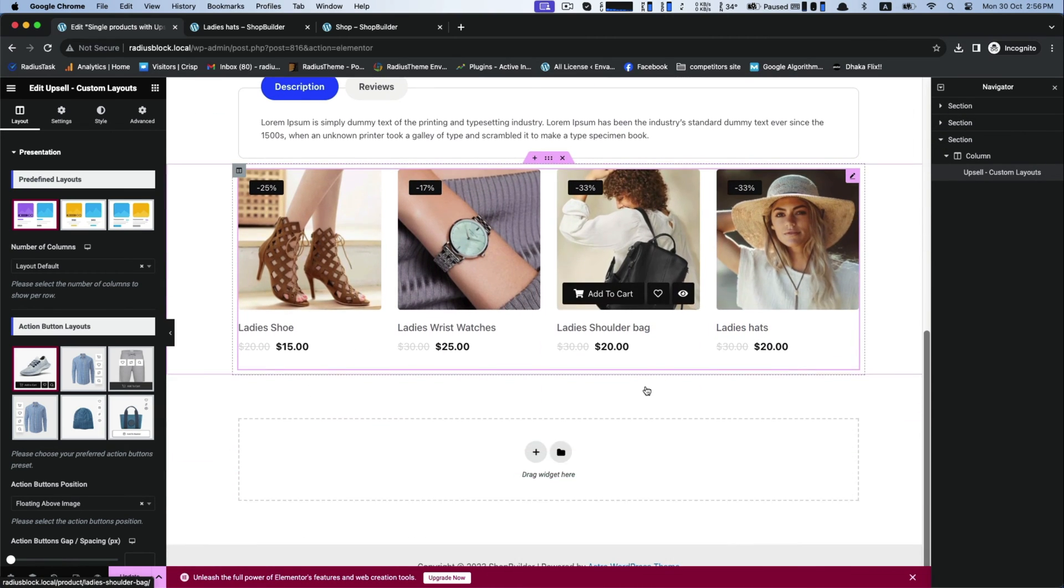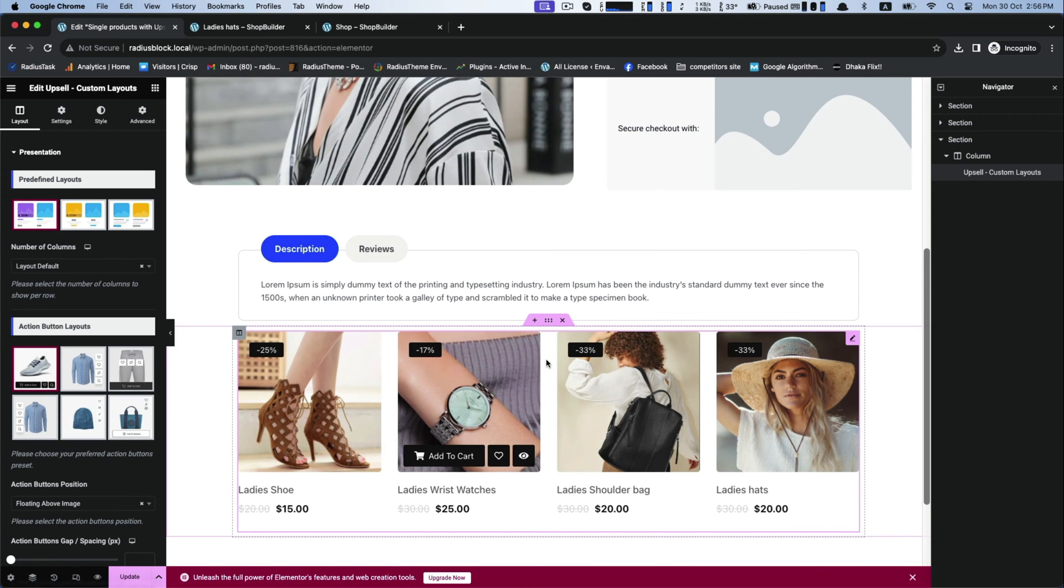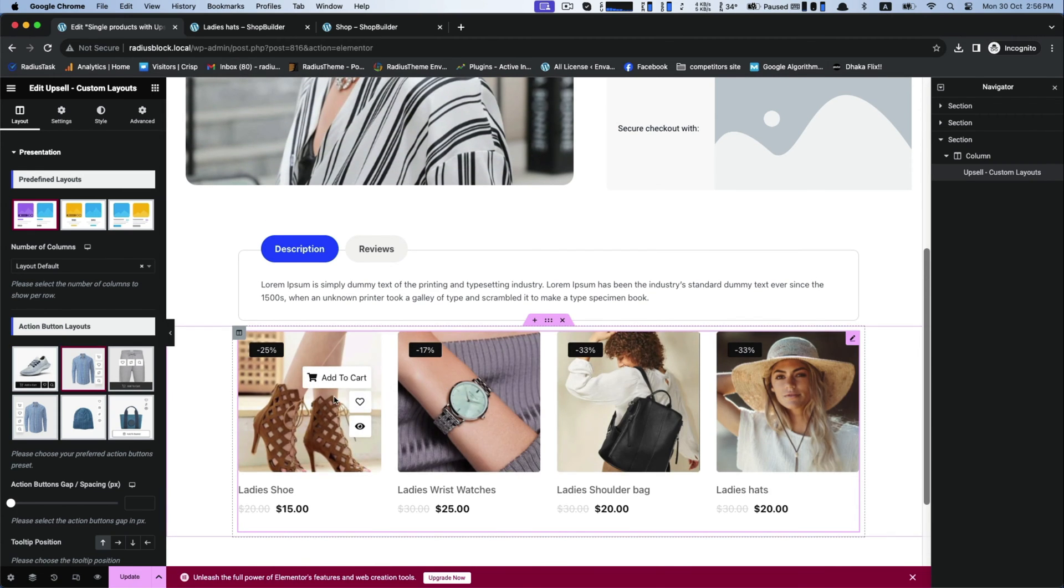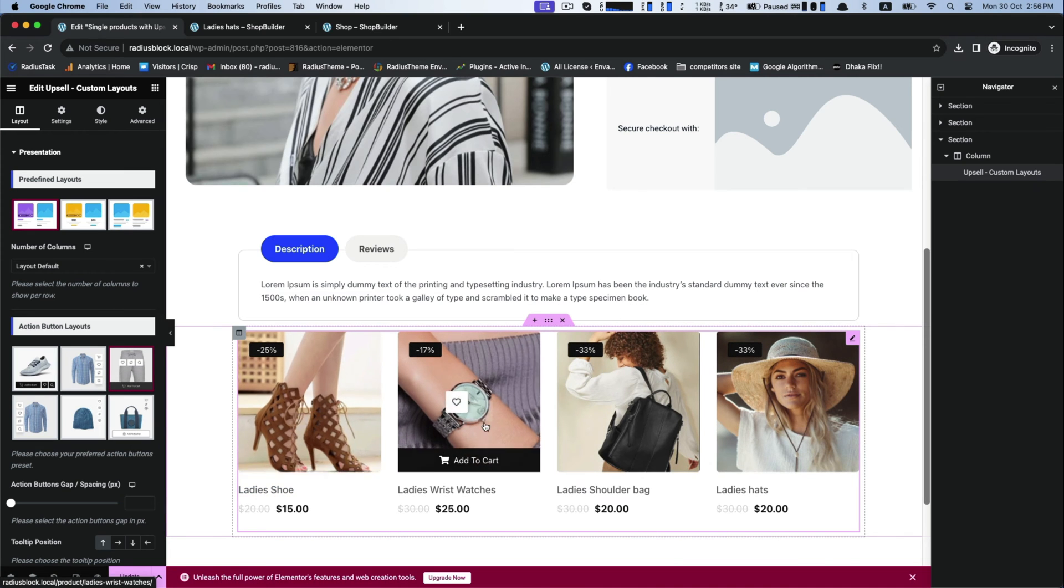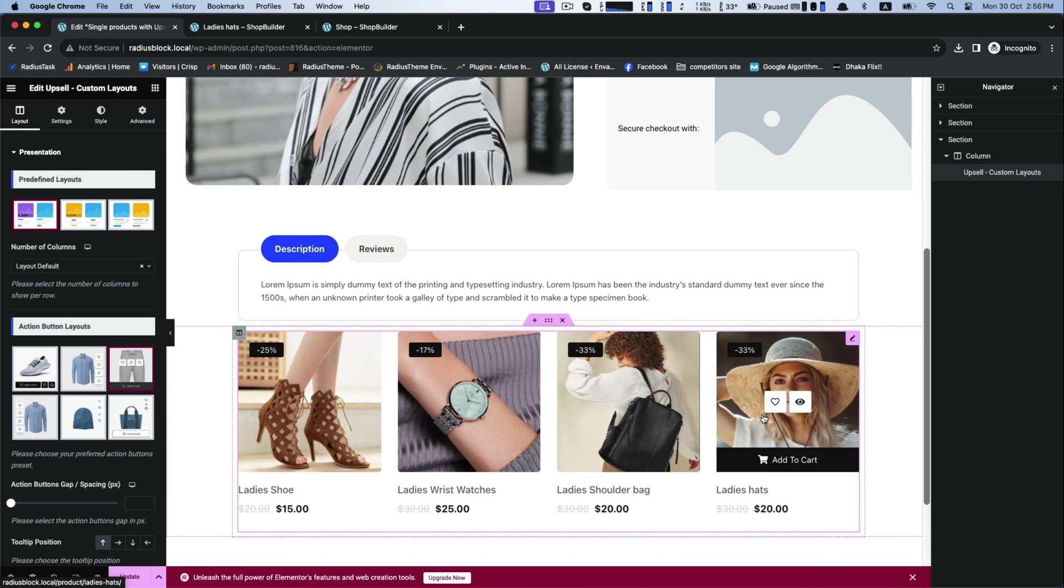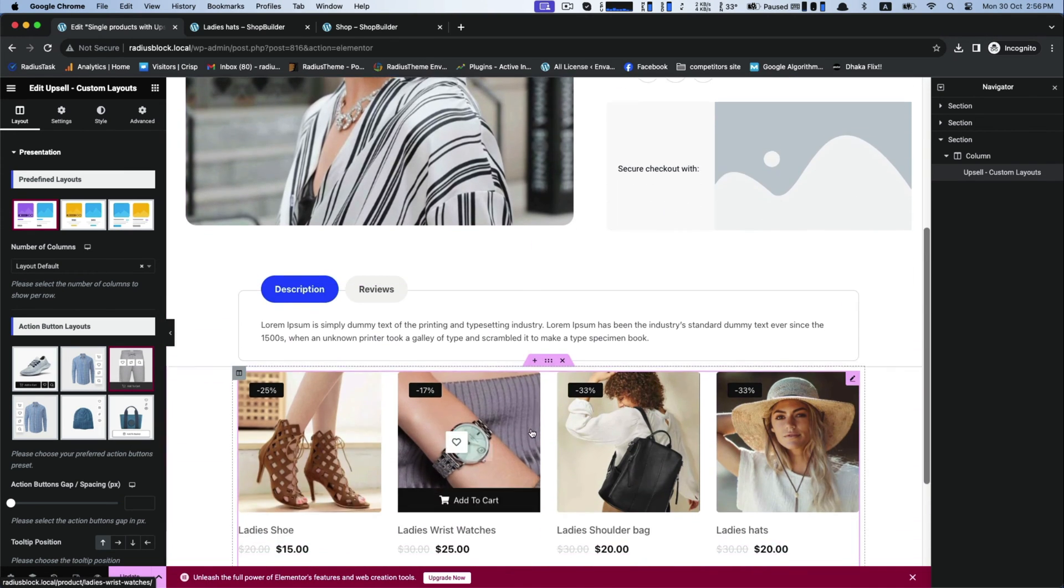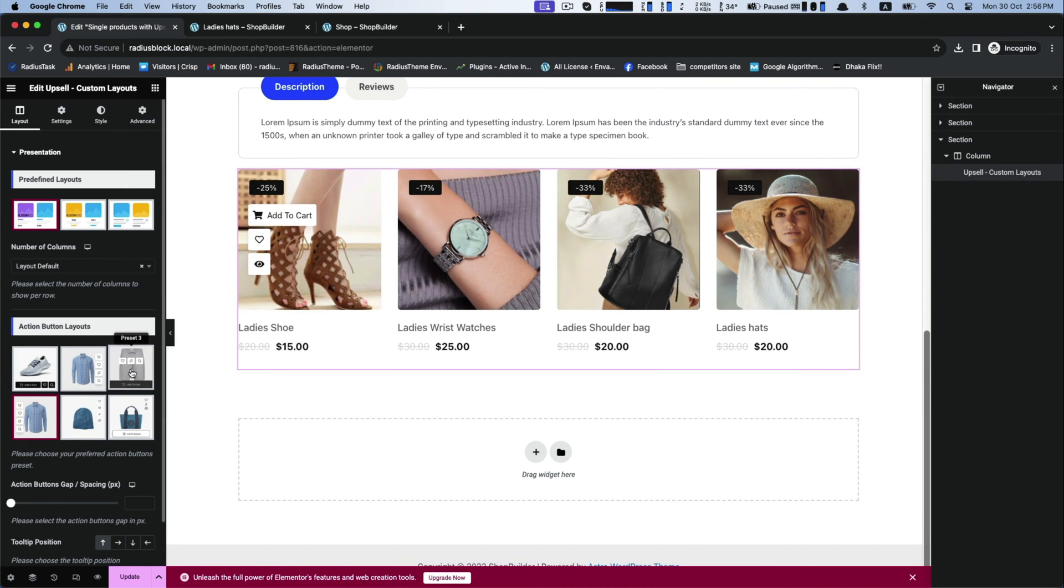Now let's begin the action button layout customization. There are multiple appearances for the action buttons. Choose what appearance you like from here.